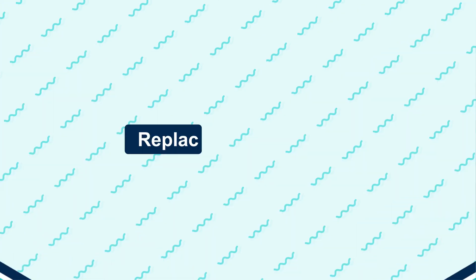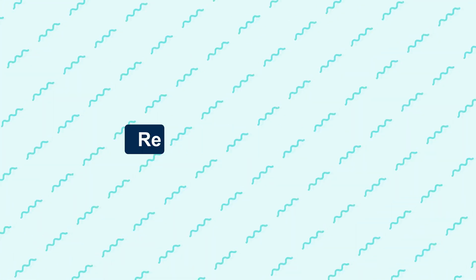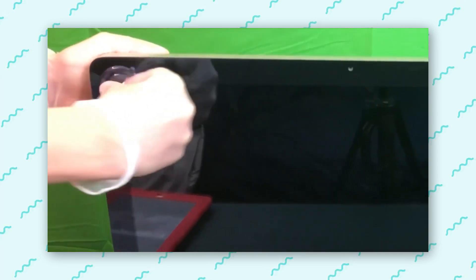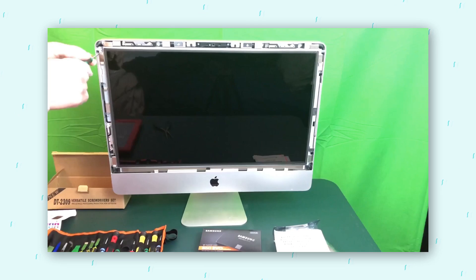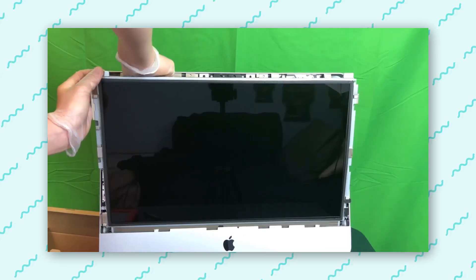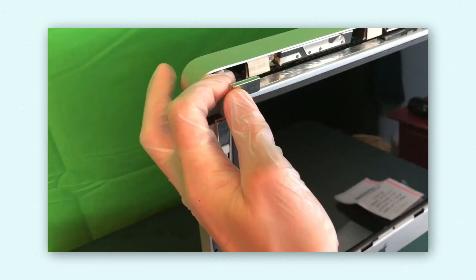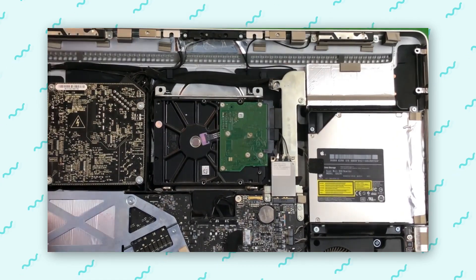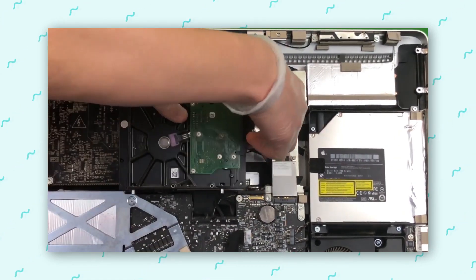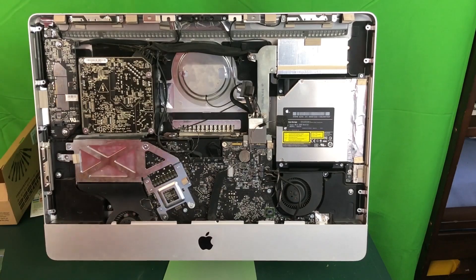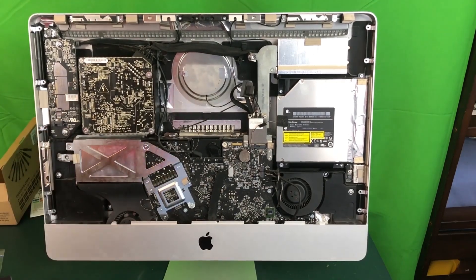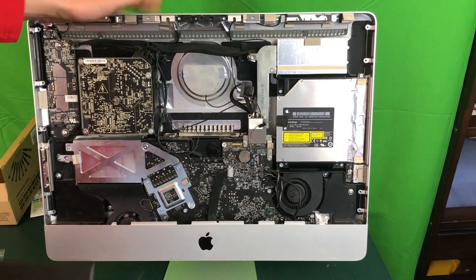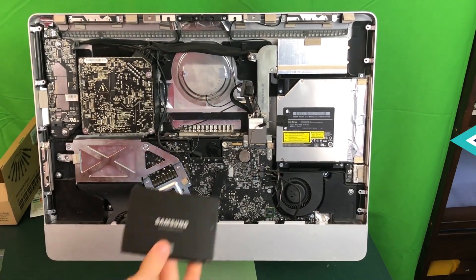Way 2: Replace HDD with SSD. Shut down your MacBook Pro and disconnect all cables. Use a screwdriver to remove the screws on the back cover. Carefully disconnect the battery to avoid any short circuits. Locate the hard drive, remove the screws securing it, and disconnect the SATA cable. Connect the new SSD to the SATA cable and secure it with screws. Reconnect the battery and screw the back cover back in place.